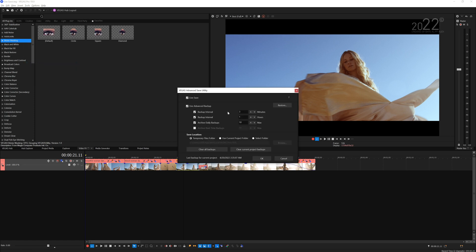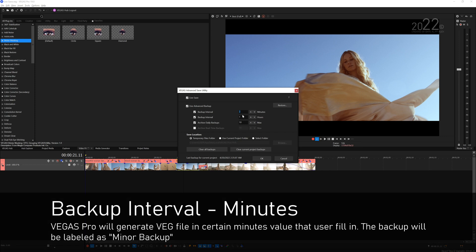Let's go back to Advanced Safe. The Advanced Backup basically creates a veg file. Let's start off with the first Backup Interval. You can see there's two, same thing, but the top one is in minutes. You can fill the value up to 30 if I'm not wrong. I set mine to 3, which means that every 3 minutes Vegas will generate a veg file and that veg file is the minor backup.